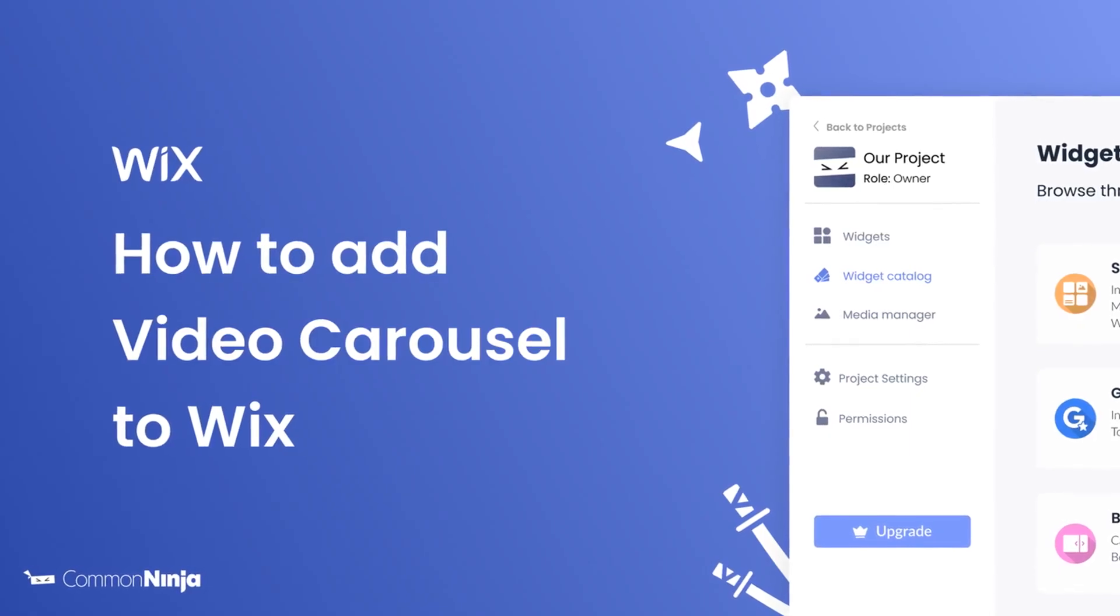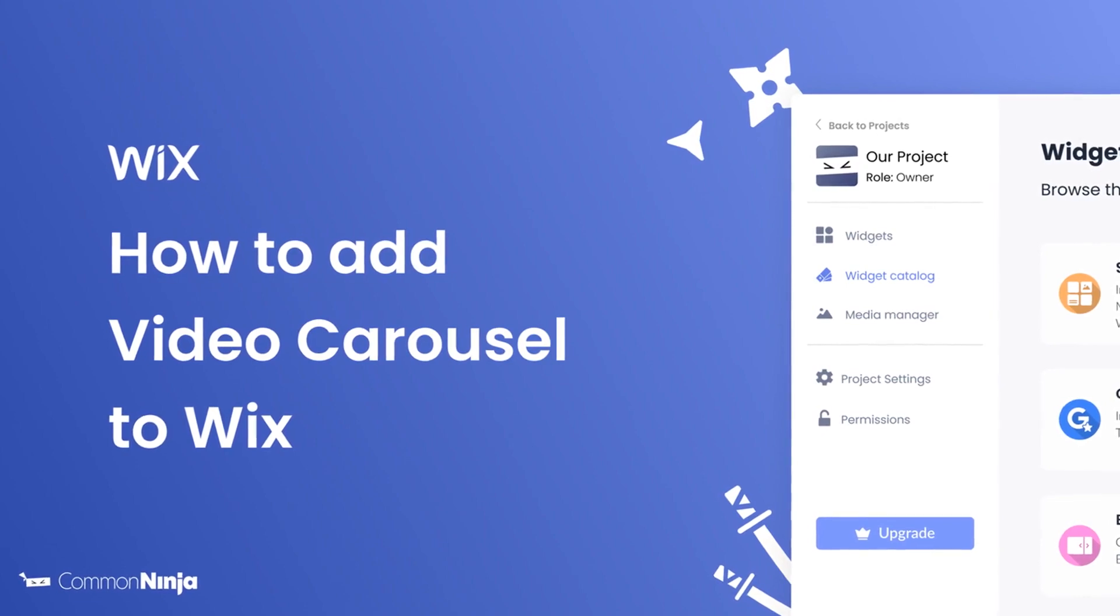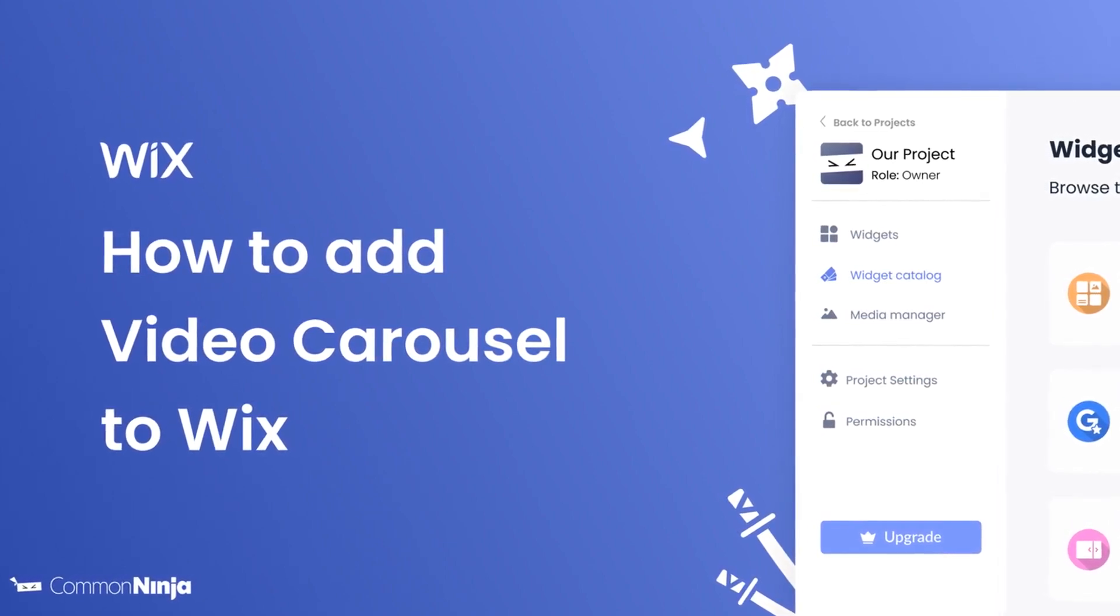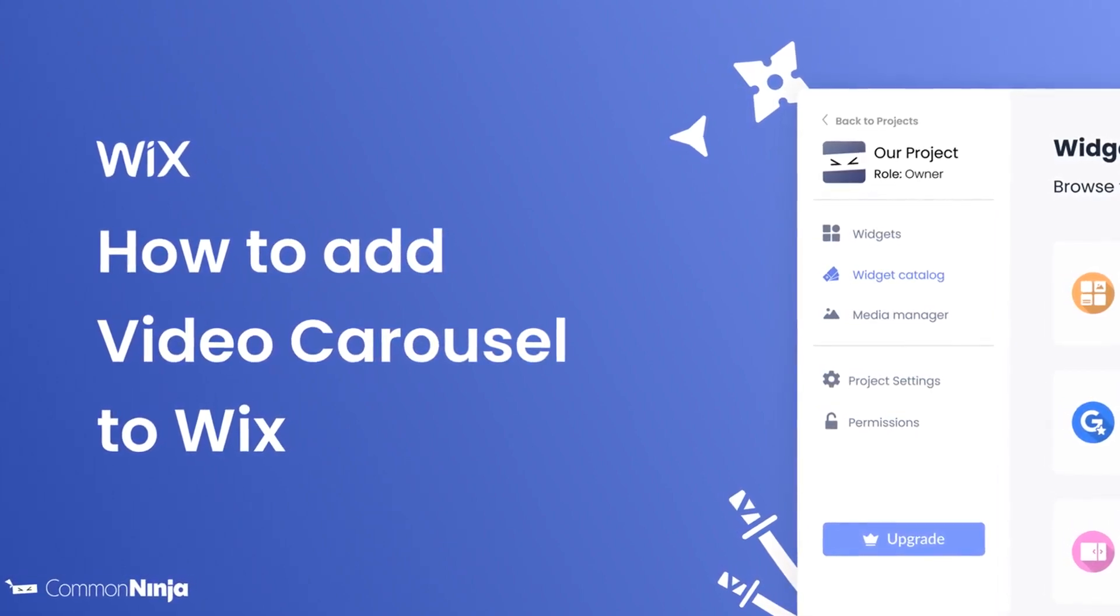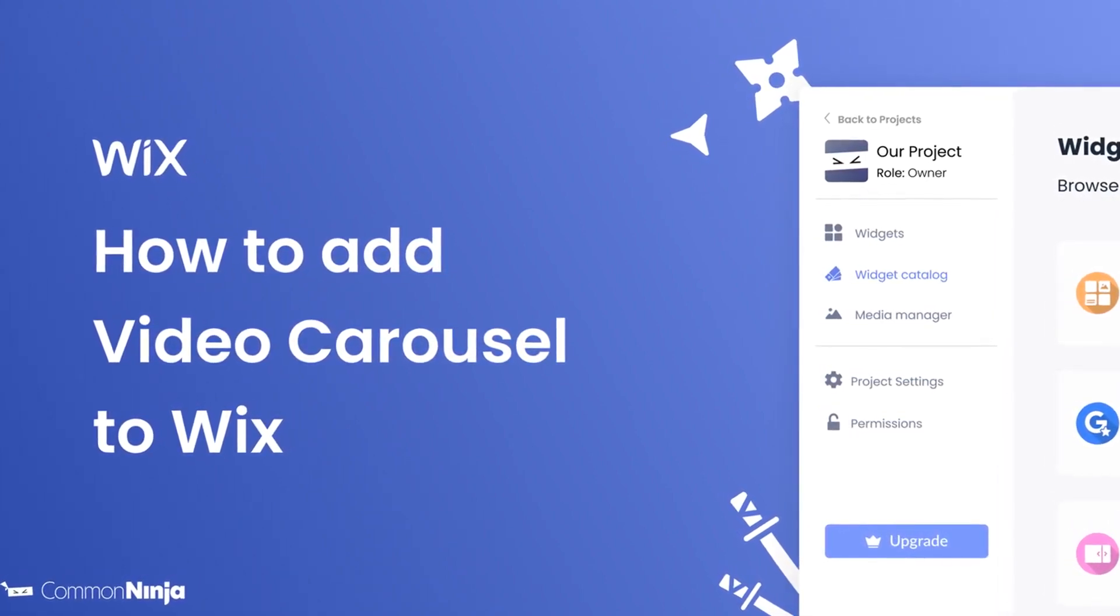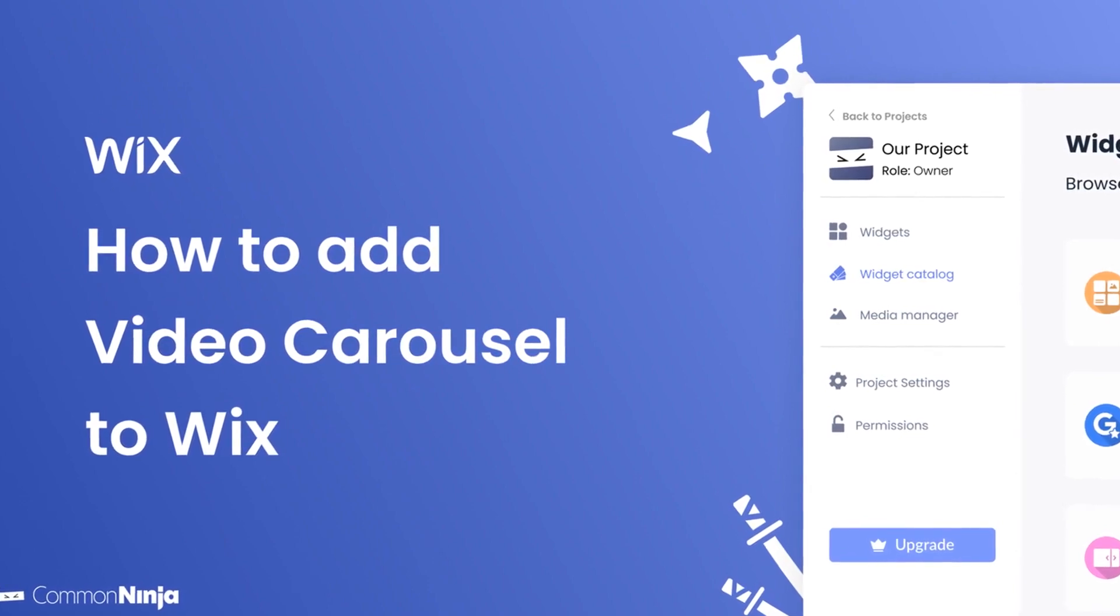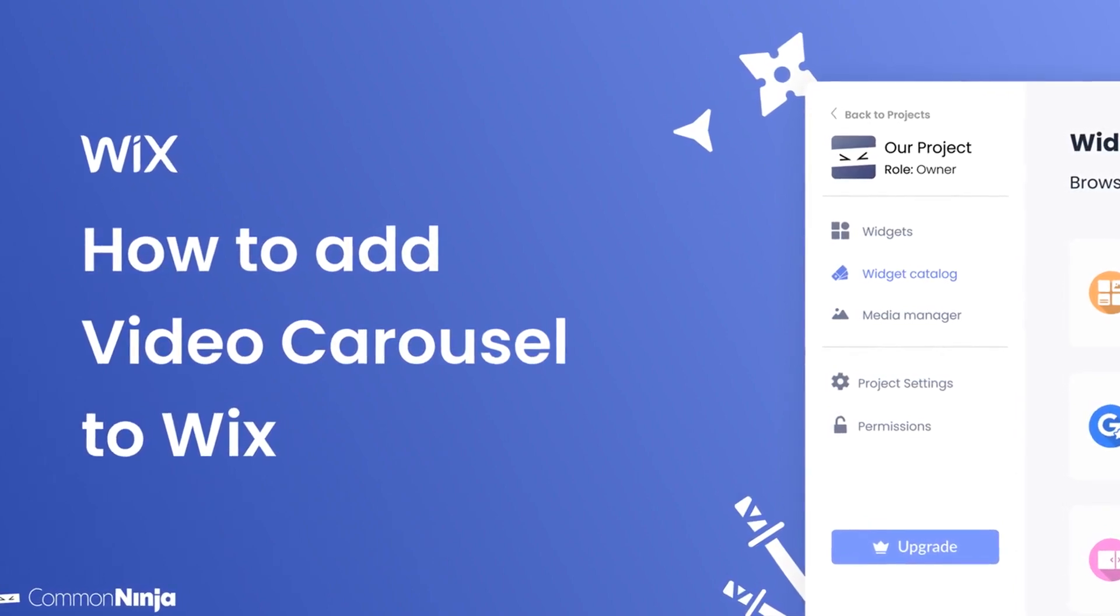Hi, my name is Daniel and in this video I'll show you how to create a video carousel and add it to a Wix website. Let's get started.